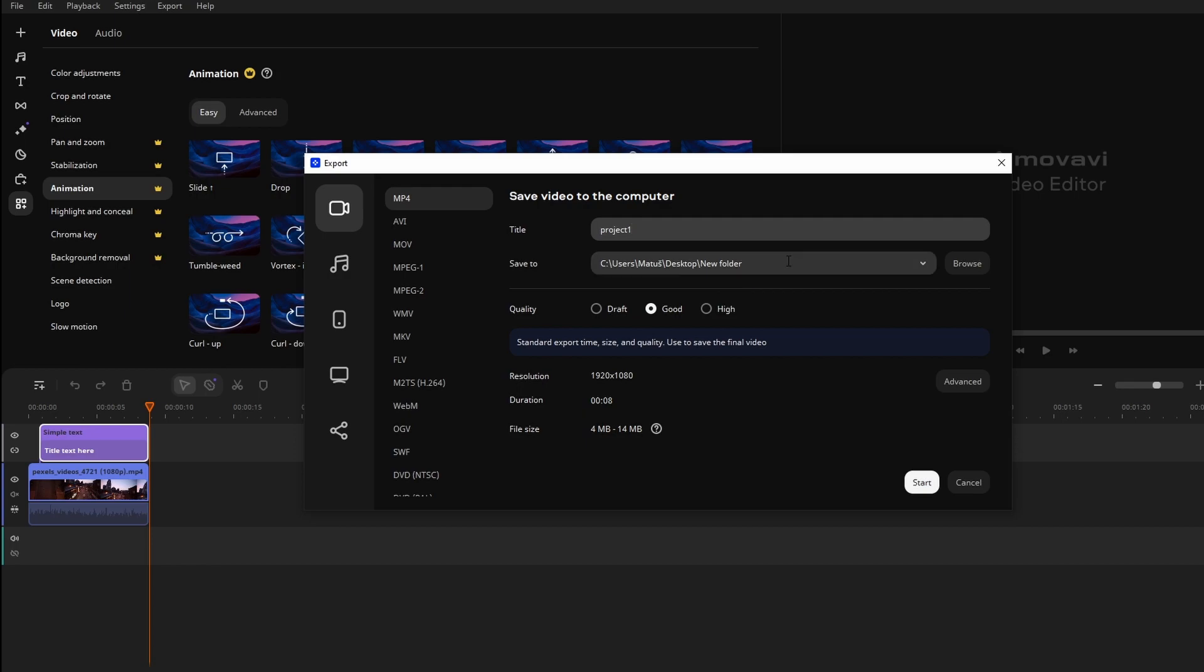Save to, choose your location to save your video. Quality, select high.